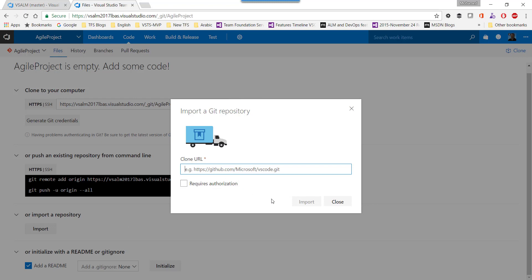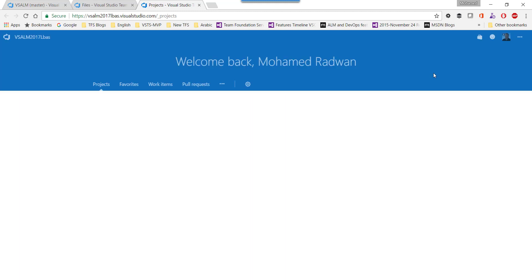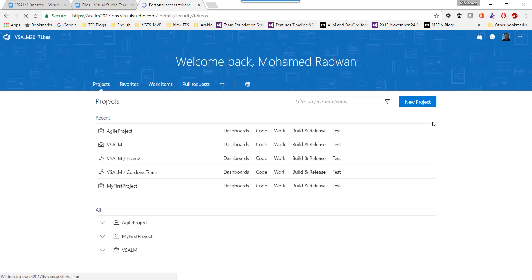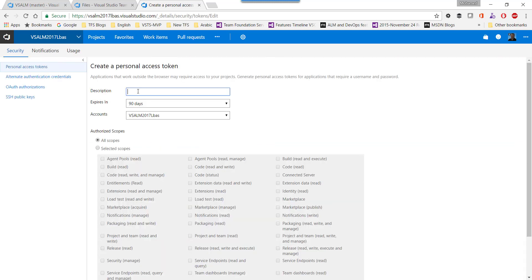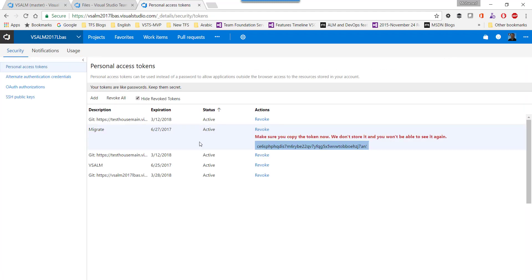Before that, I need a personal access token. Let me open a new link to get the personal access token. Going to Security, and here I will add a personal access token — I'll just call it 'migrate'. I'll revoke this after the video so no one can use it.